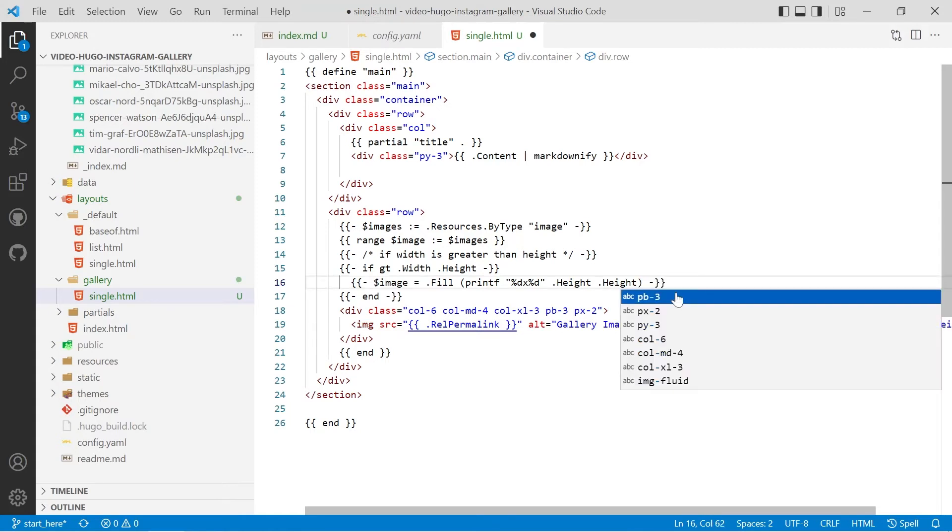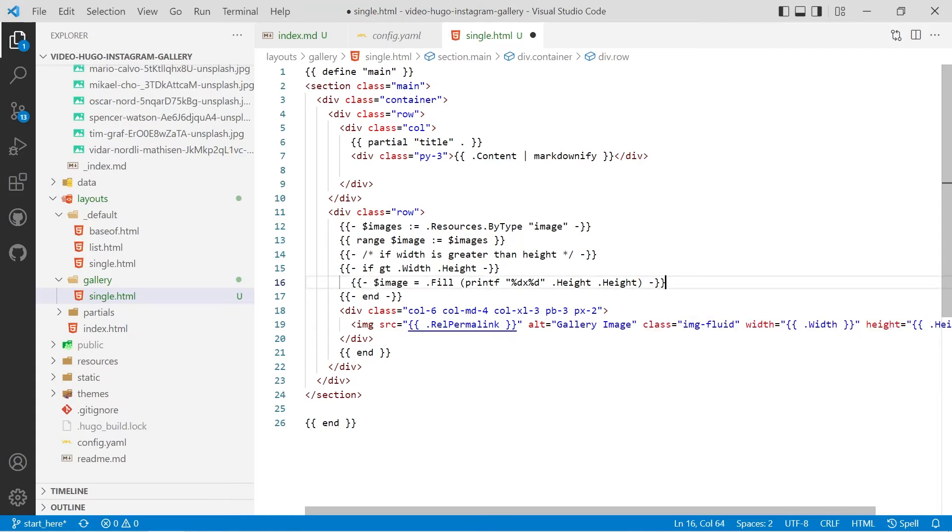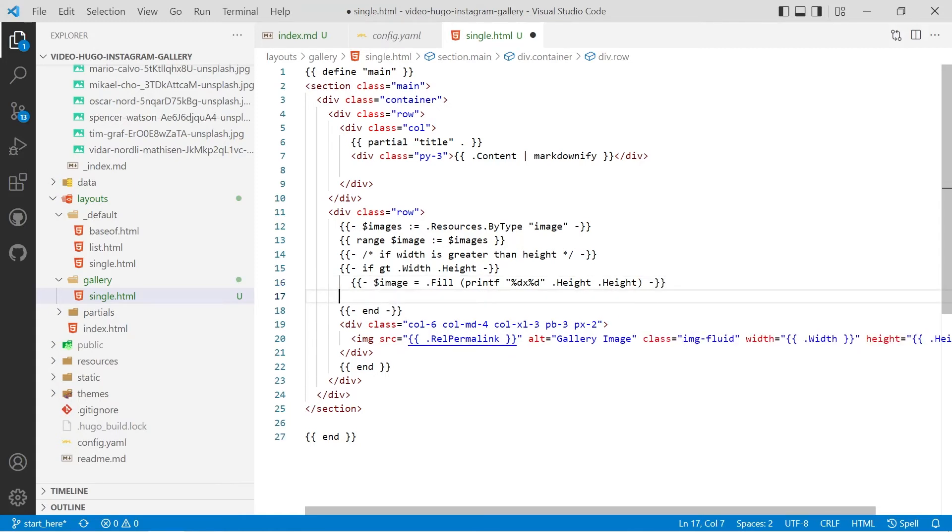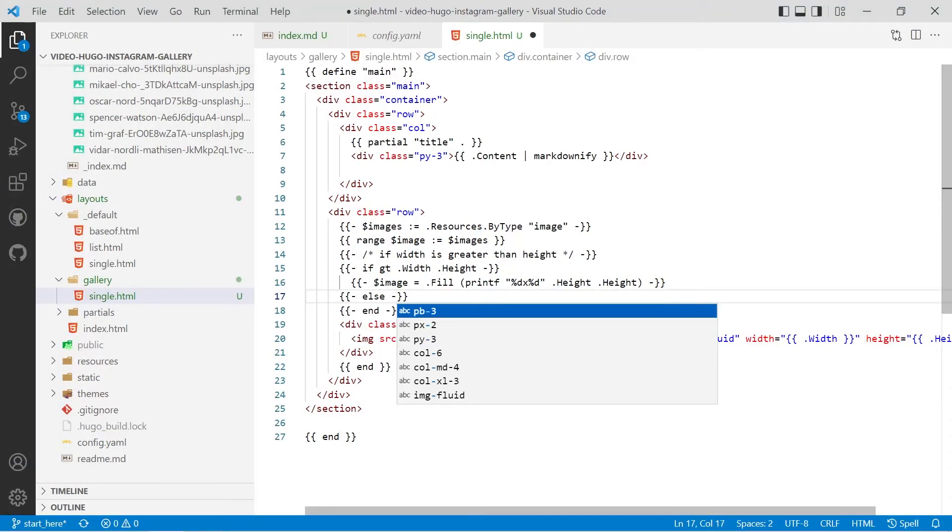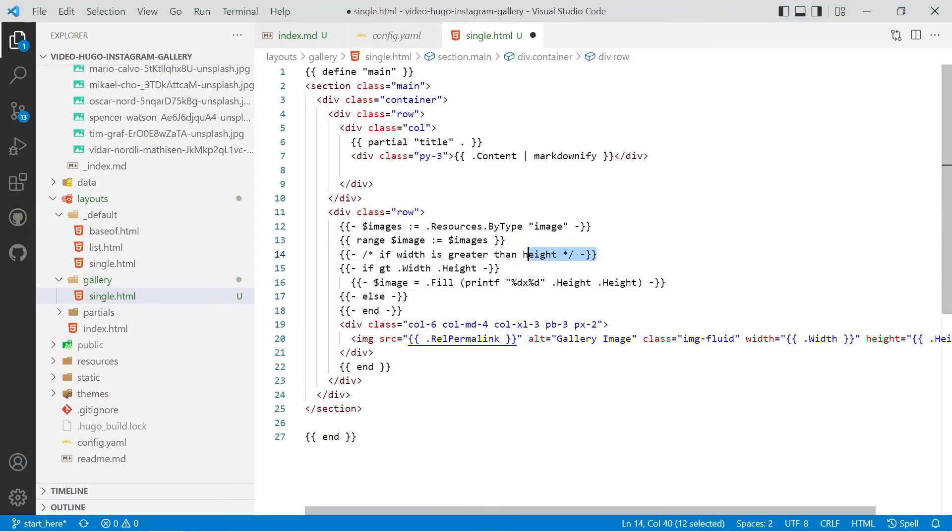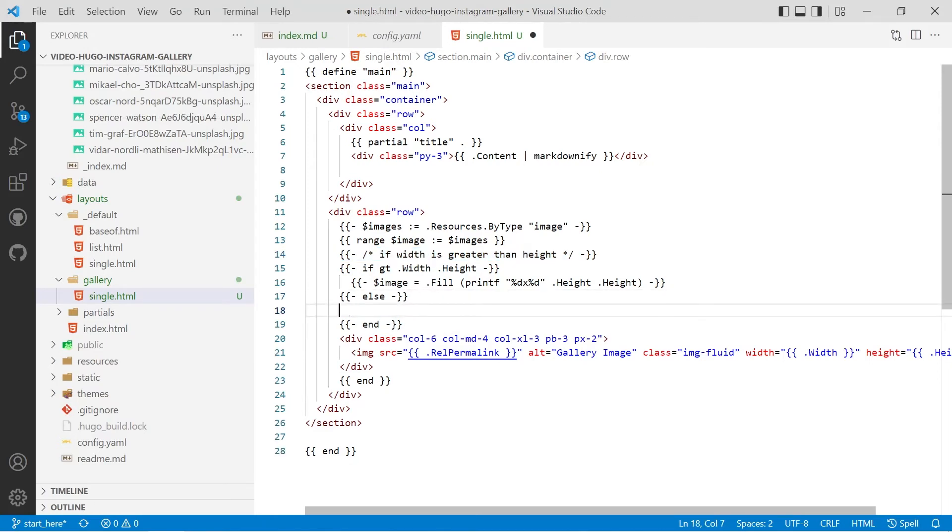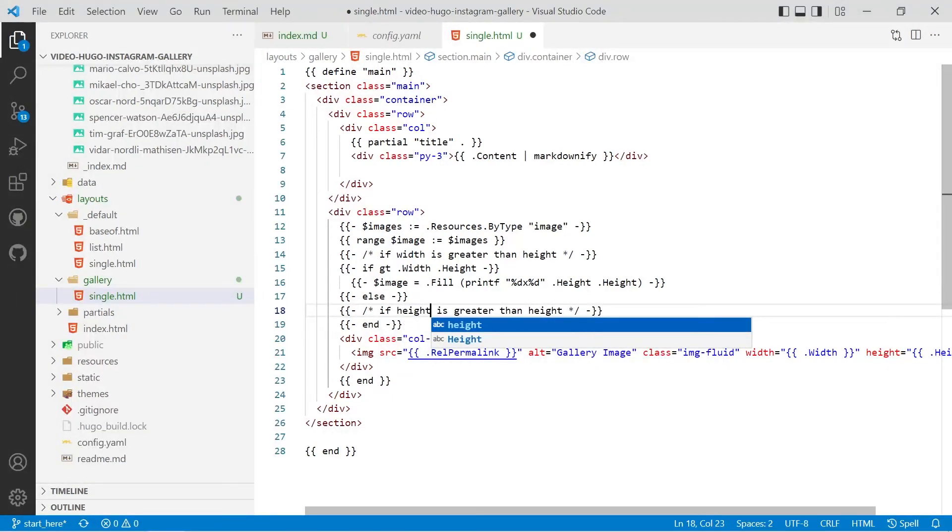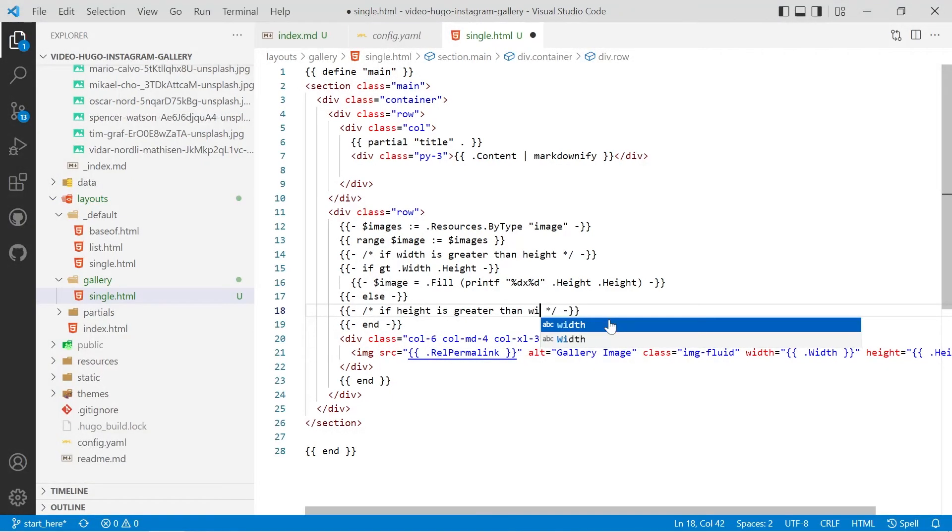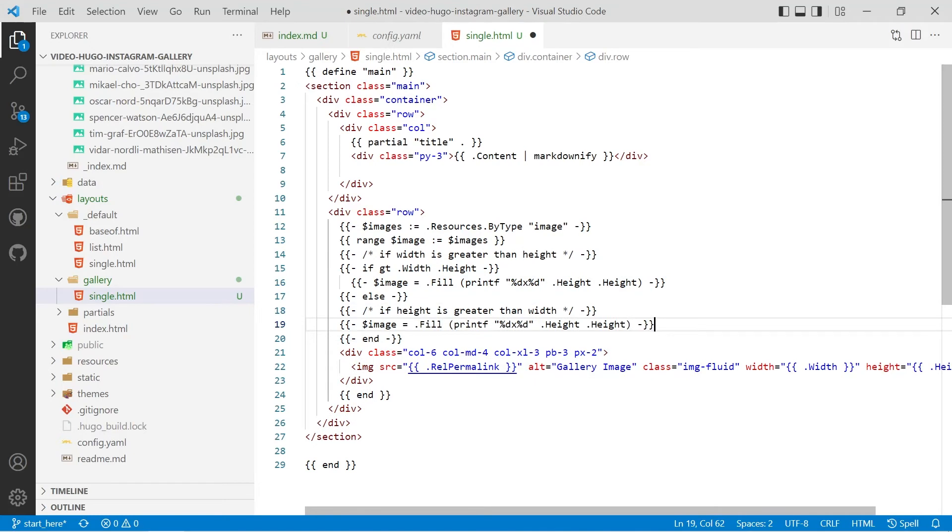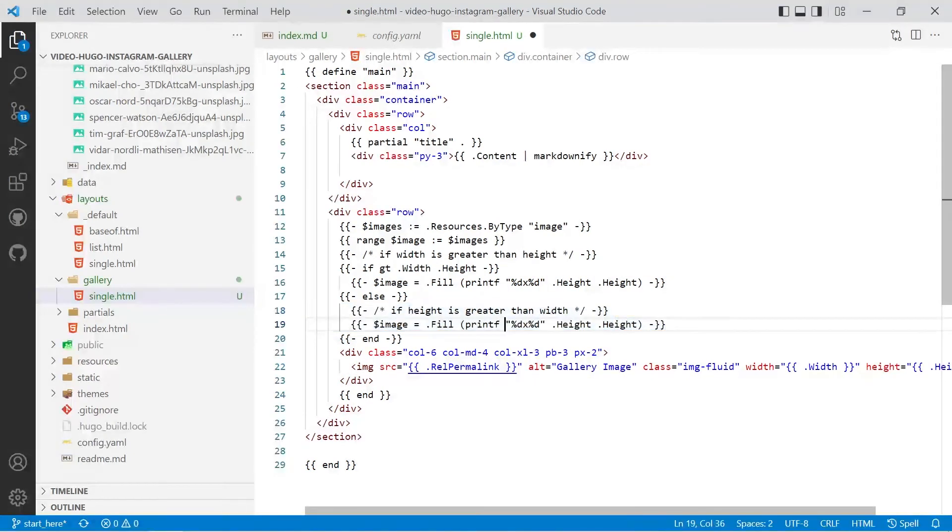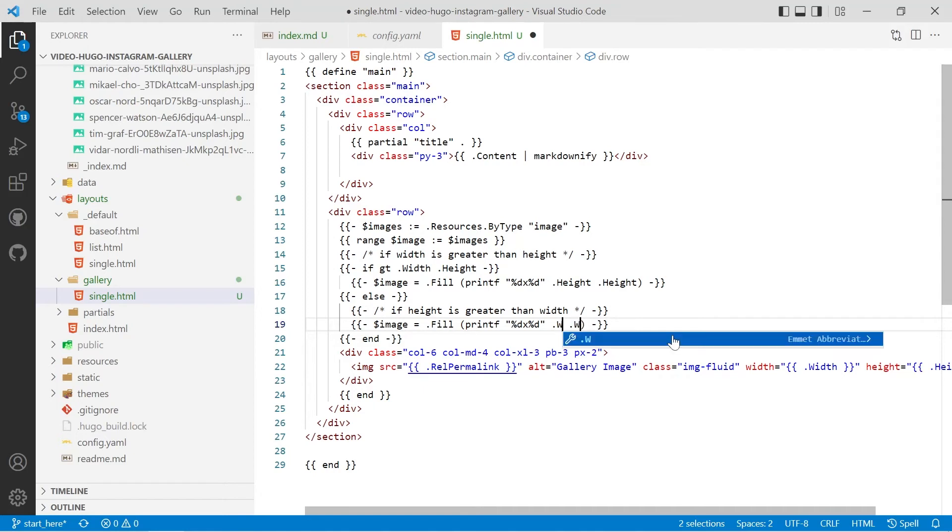We'll then look at the else and we'll put a comment in and that's if the height is greater and we can copy in that line. Indent it and this time we'll provide the width twice because that's the shorter edge.